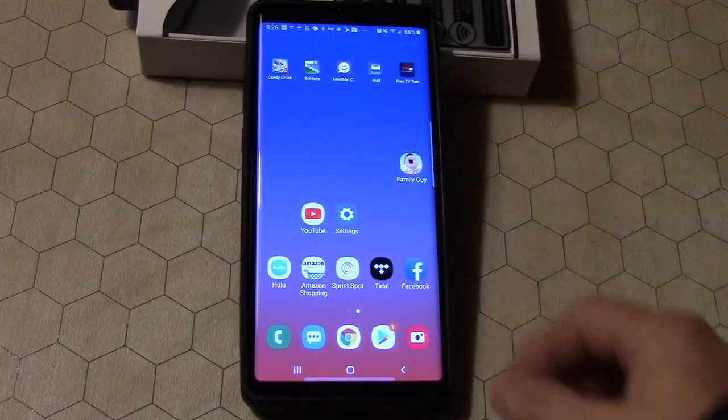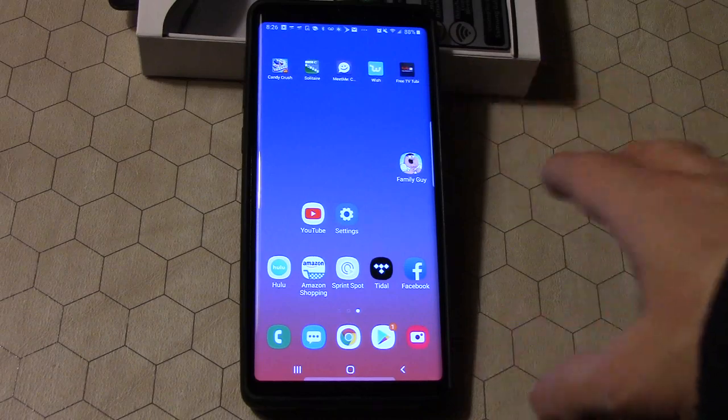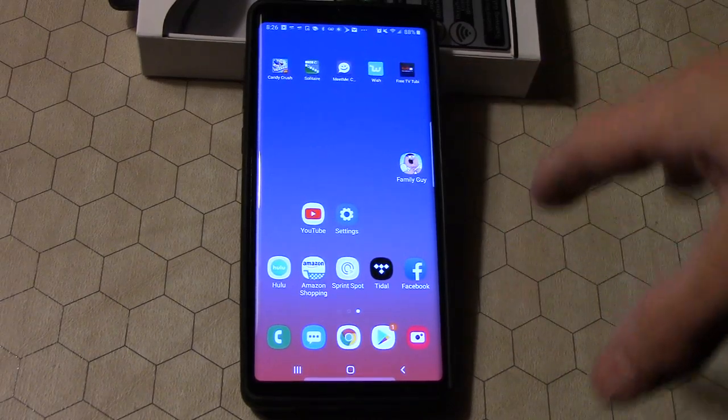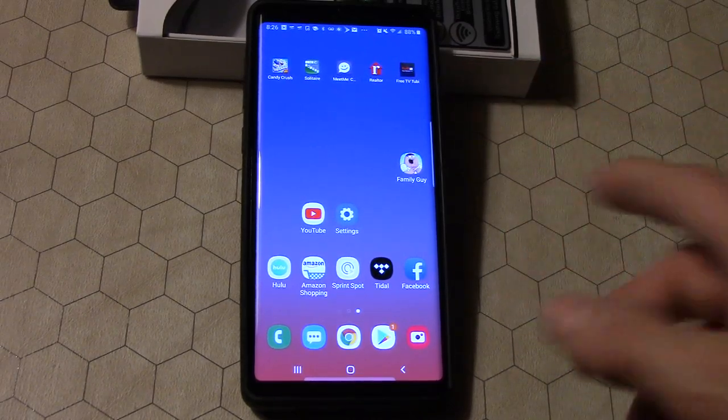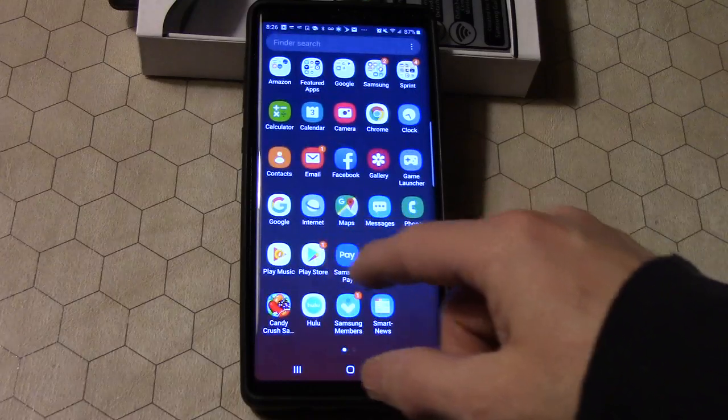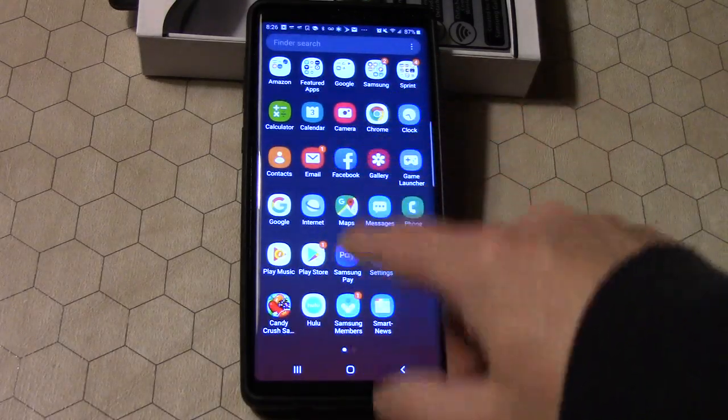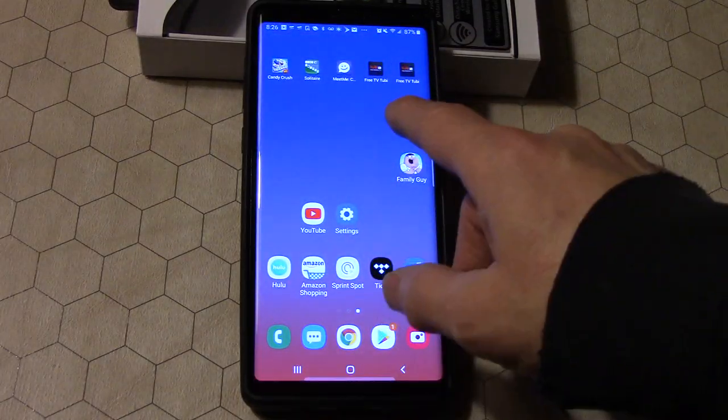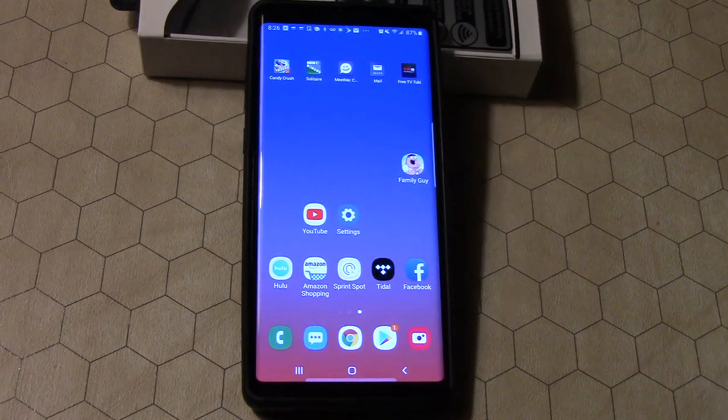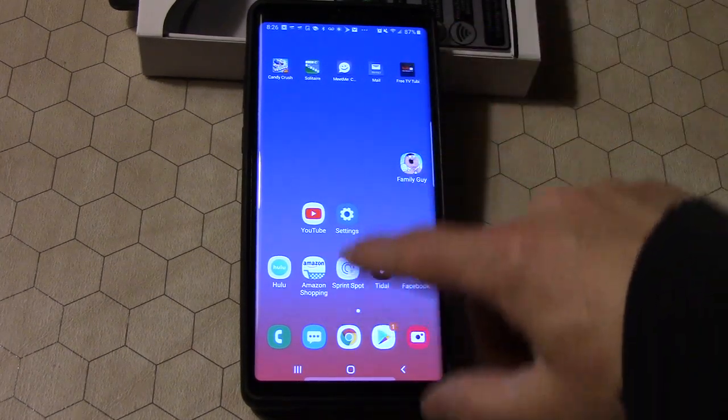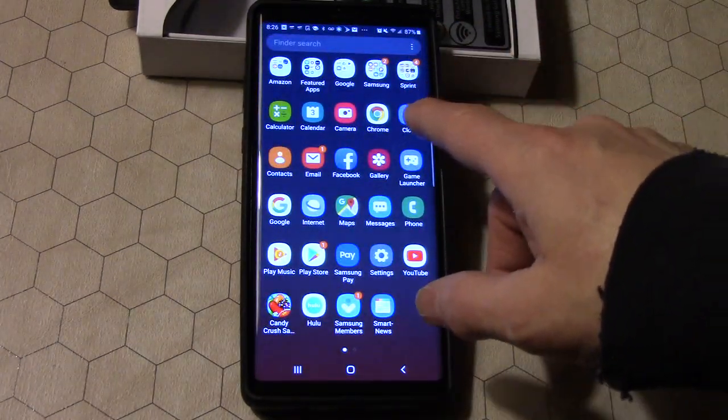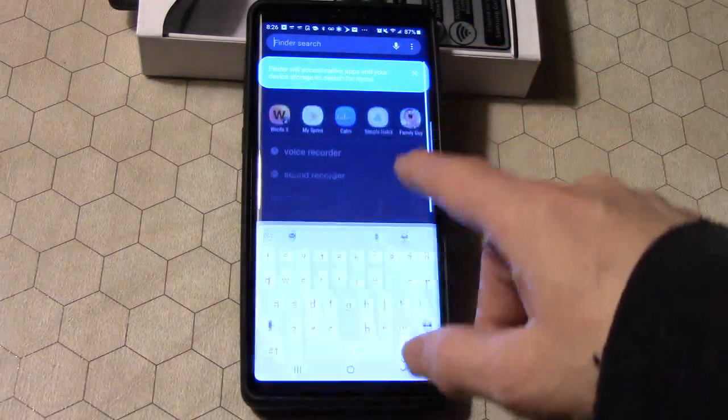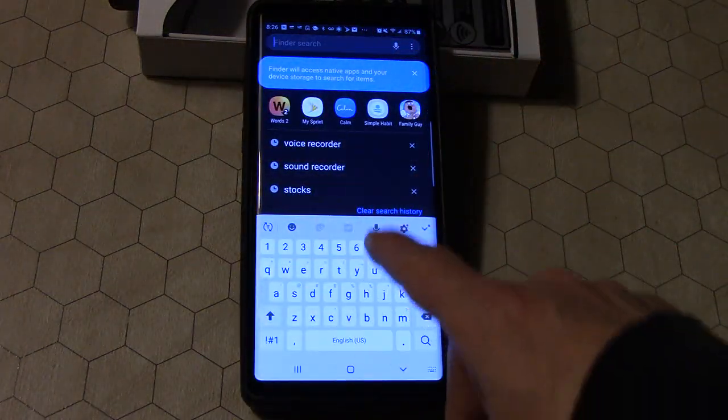So where is the voice recorder, right? Well, the trick is it's not on here, it's not already installed, at least not on my Galaxy Note 9, which is kind of interesting. So what you do is if you want to find it, you can do it two ways. You can do what I just did there, which was go to your apps, hit search.